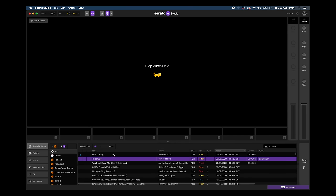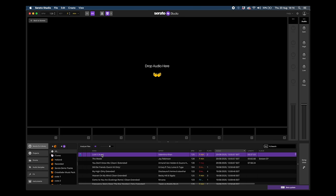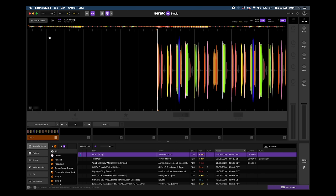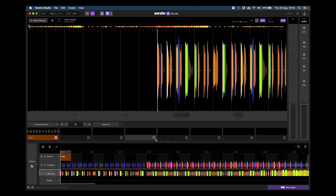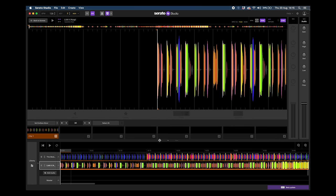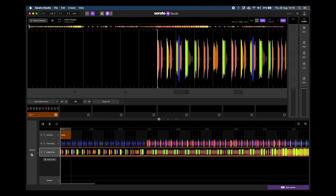The audio track I want to load in is Valentino Khan 'Lick It' acapella. There are some really good vocal one-shots and vocal parts that we can simply layer over the top of the other track. Let's go back to song view — you can see we've got two different audio files. I'm going to drag this panel up so we can see a bit more of what's going on now that we're building out the song view by adding more tracks.